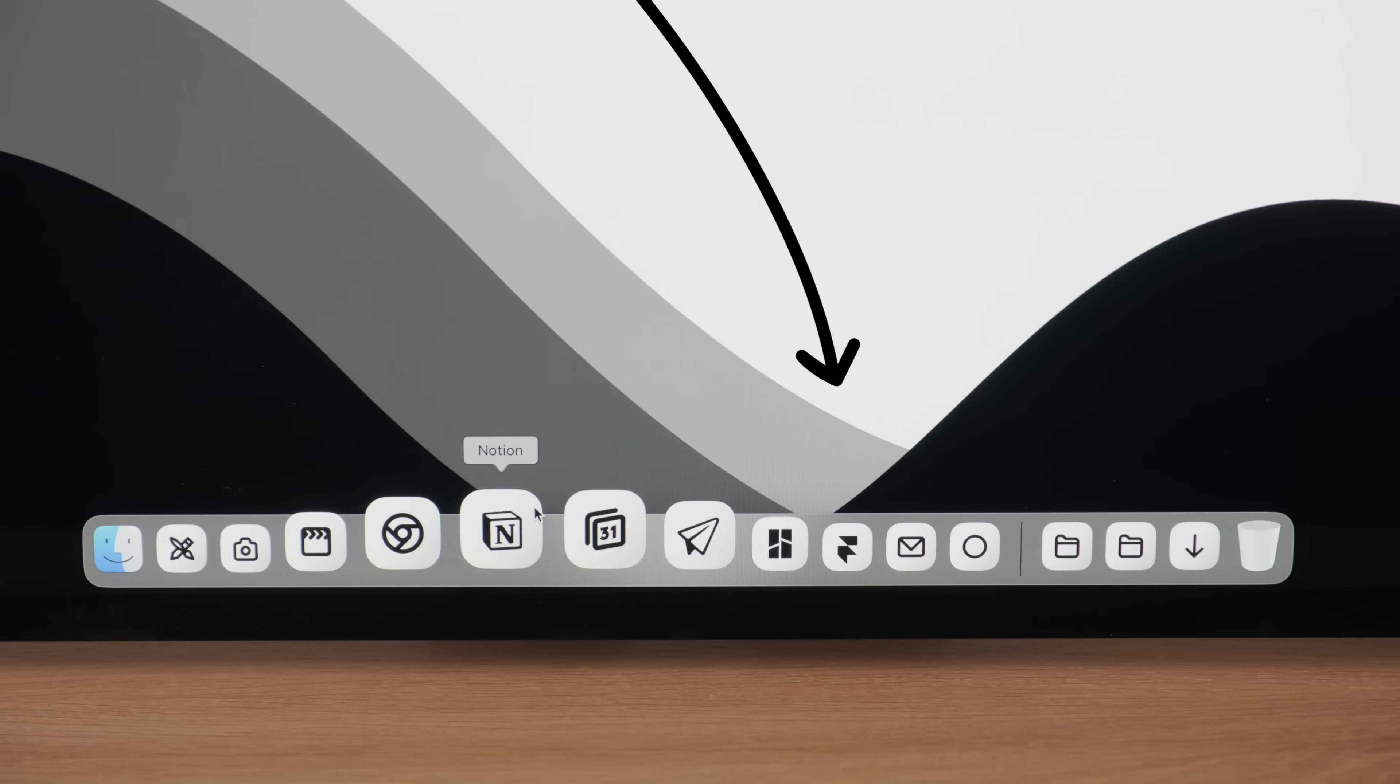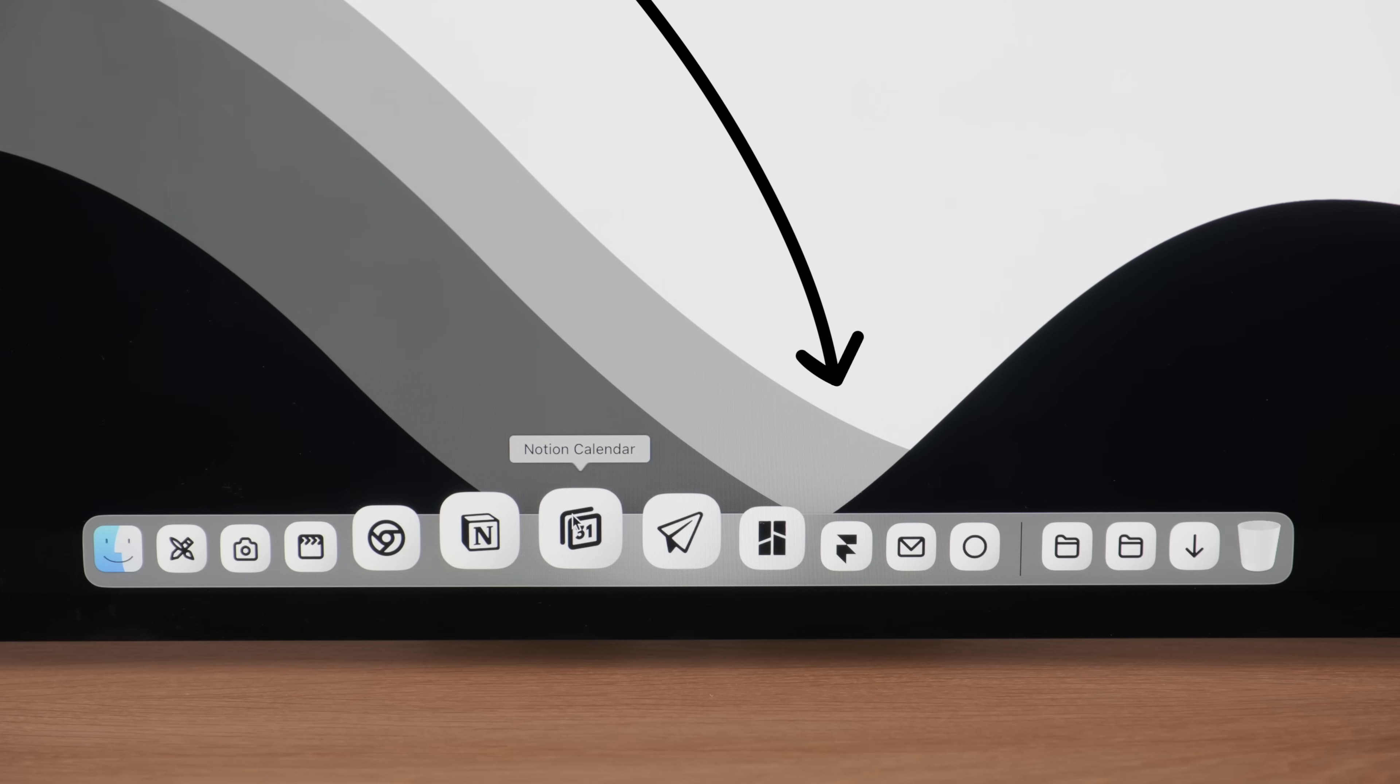And thank you to me and my minimal icons for sponsoring this video.